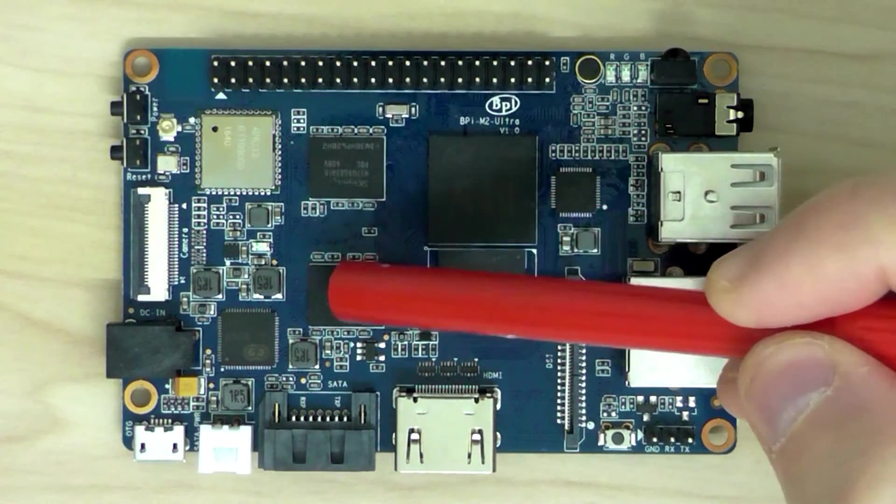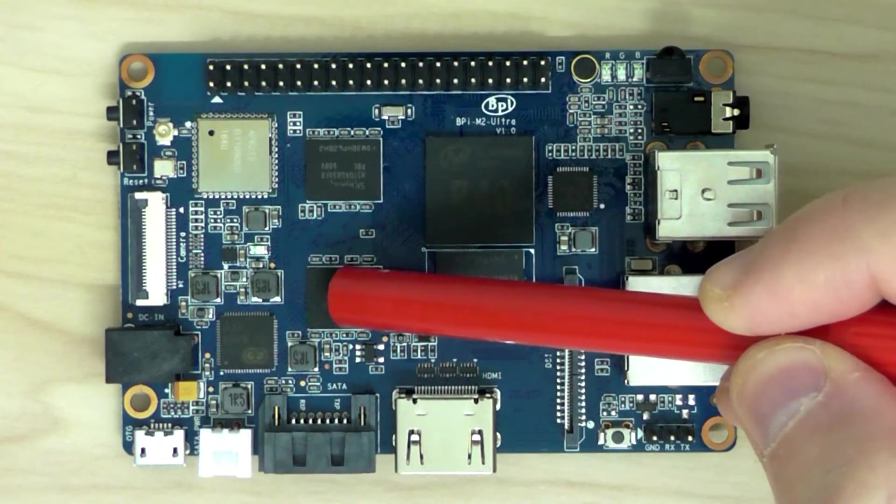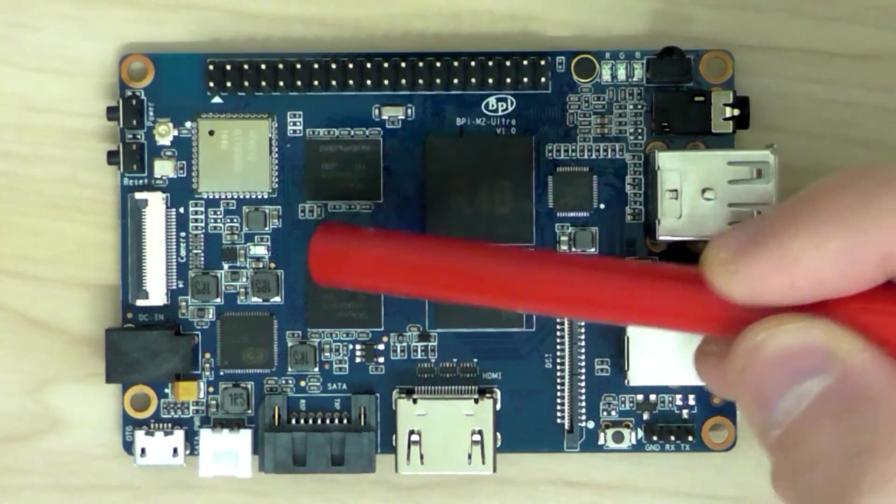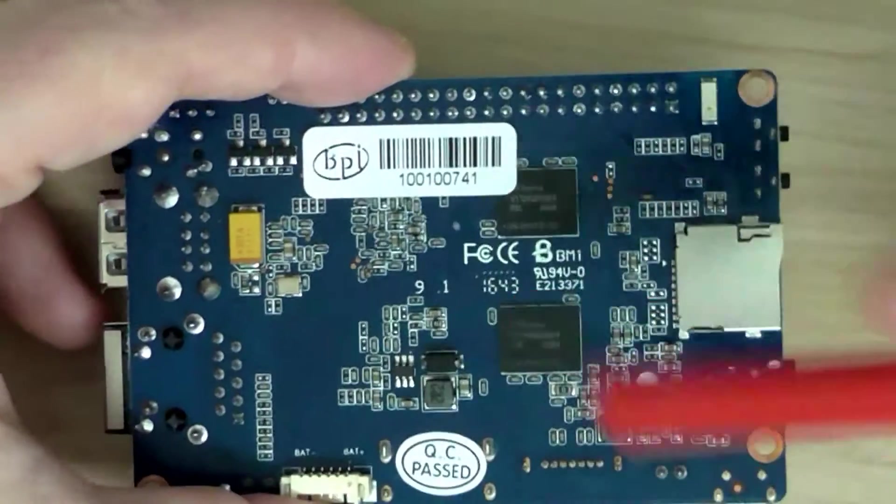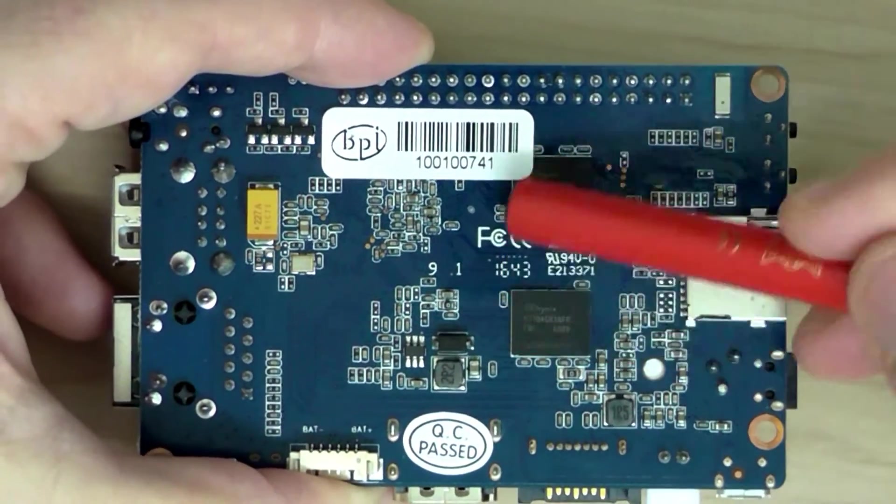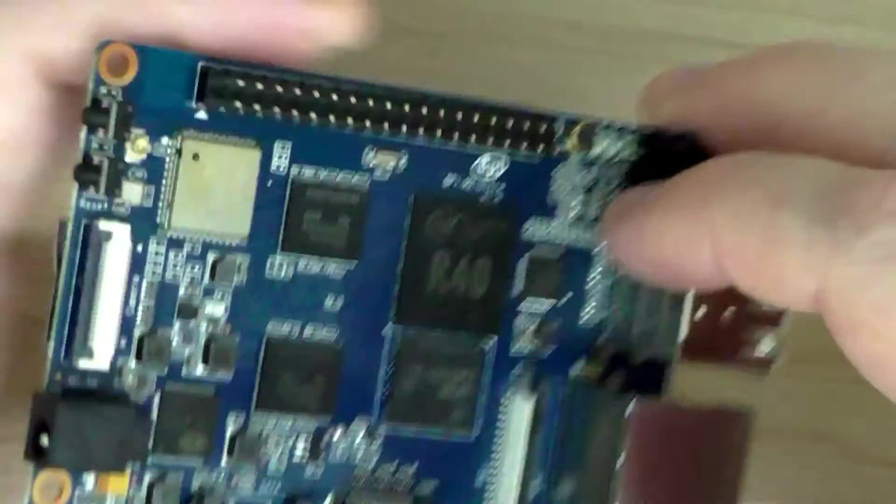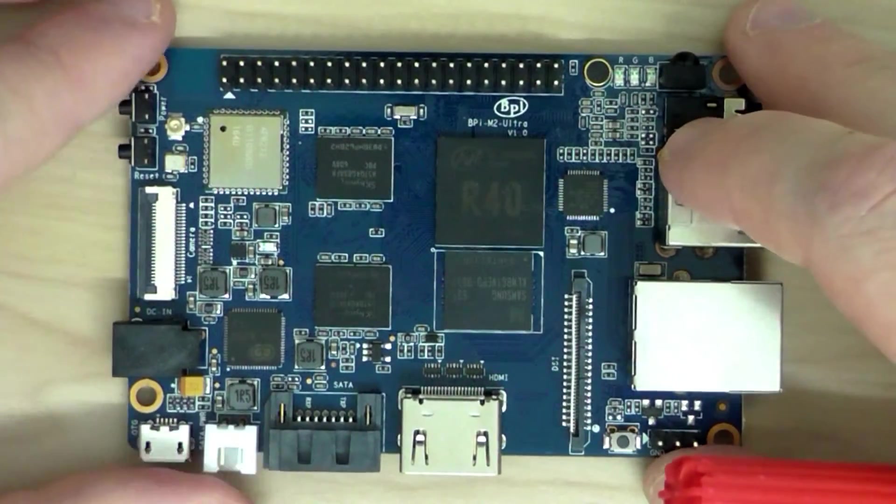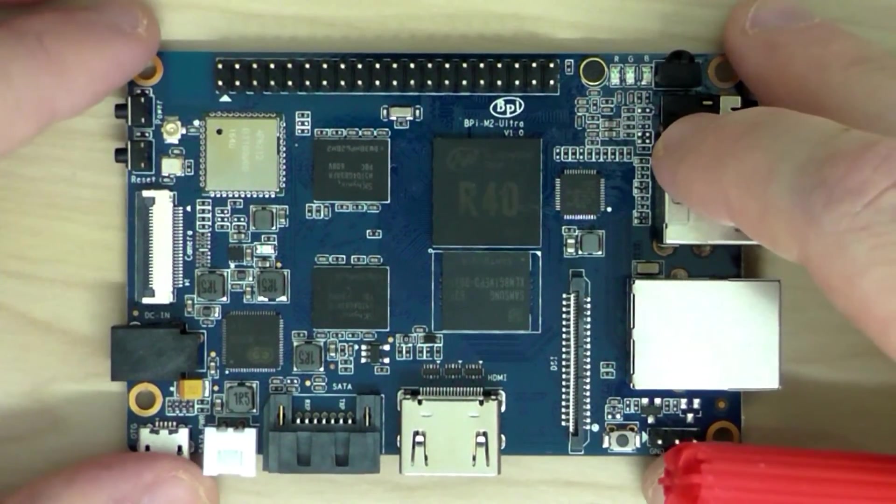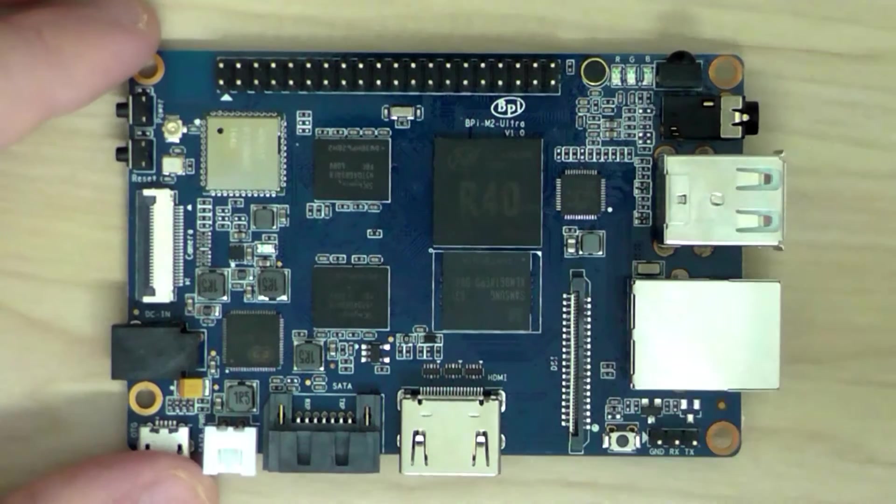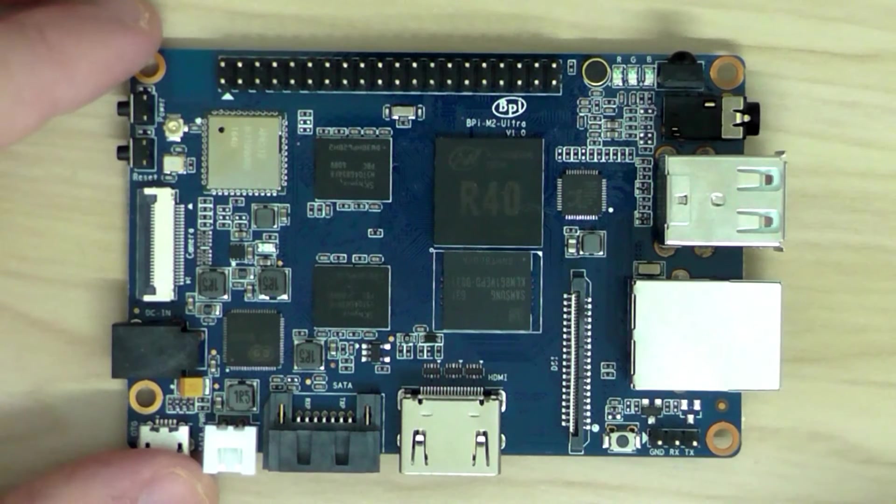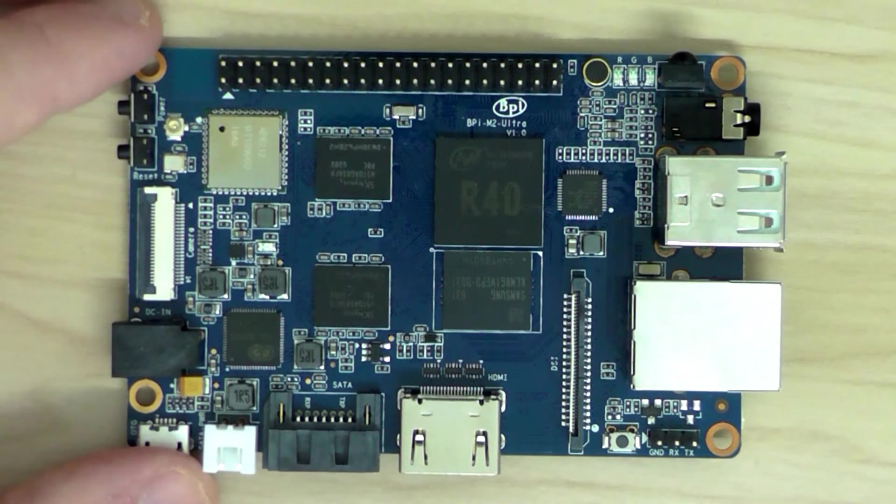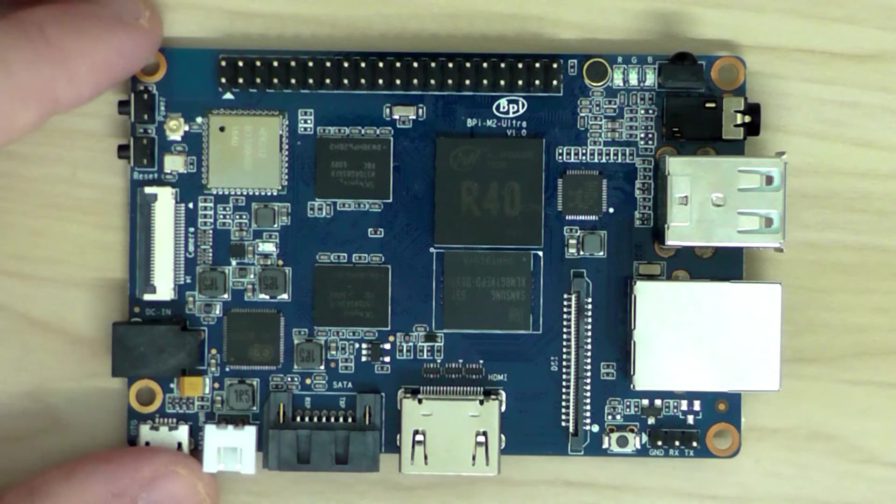You have two chips here for the memory and an additional two chips here on the back. So basically you have 2 GB of RAM in total.